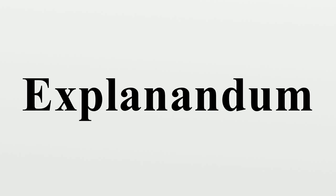Definiendum, that which is being defined. Definiens, that which constitutes a definition. Explicandum, that which gets explicated. Explicans, that which gives the explanation.